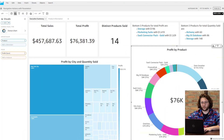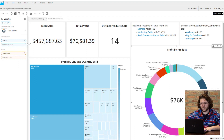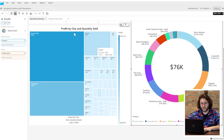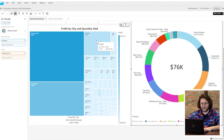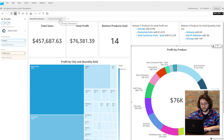One of the scenarios that I really like to use these navigation actions is from the executive summary sheet of a dashboard, where the user will be looking at many different high-level metrics in a single location. This is a great place to set up a navigation action that will take the viewer to a sheet with a more in-depth view of the metric that is being highlighted.